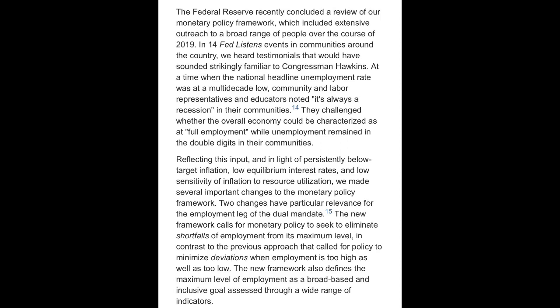Two changes have particular relevance for the employment leg of the dual mandate. The new framework calls for monetary policy to seek to eliminate shortfalls of employment from its maximum level, in contrast to the previous approach that called for policy to minimize deviations when employment is too high as well as too low. The new framework also defines the maximum level of employment as a broad-based and inclusive goal assessed through a wide range of indicators.